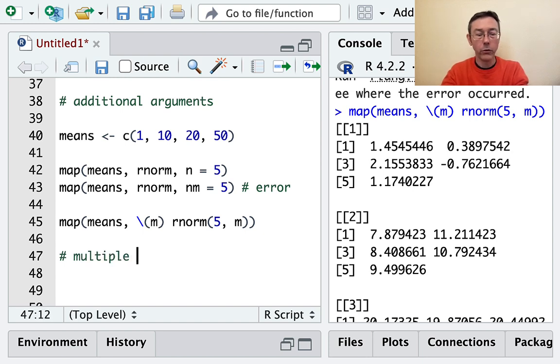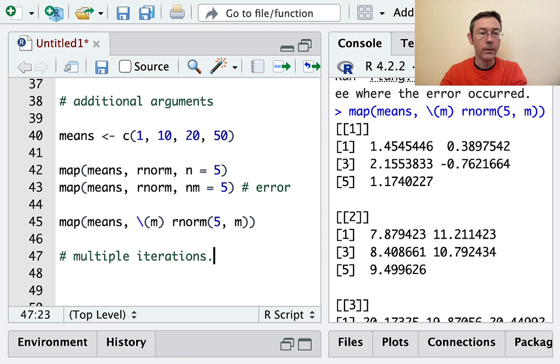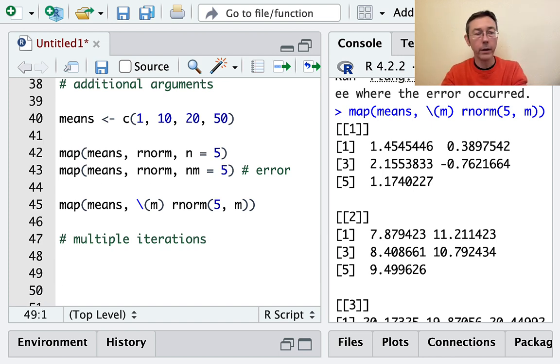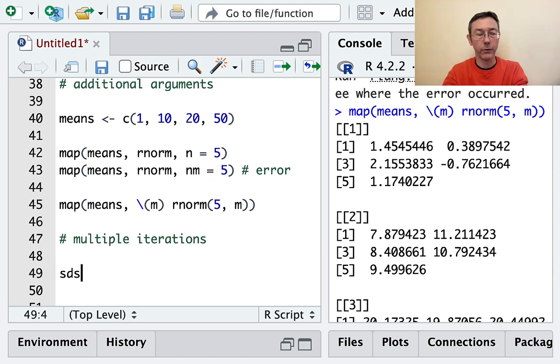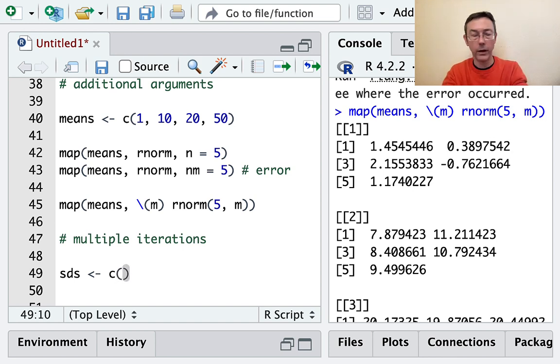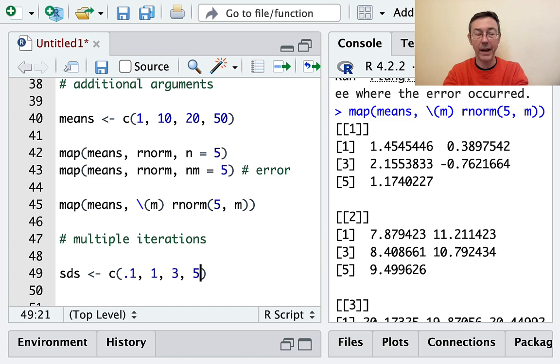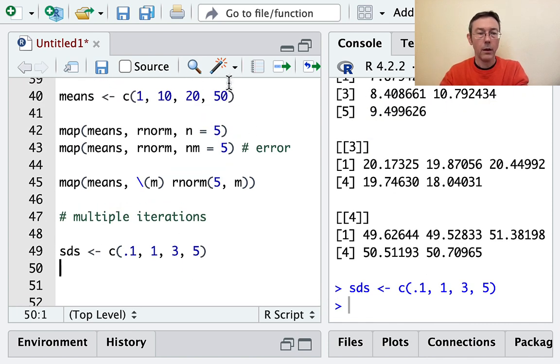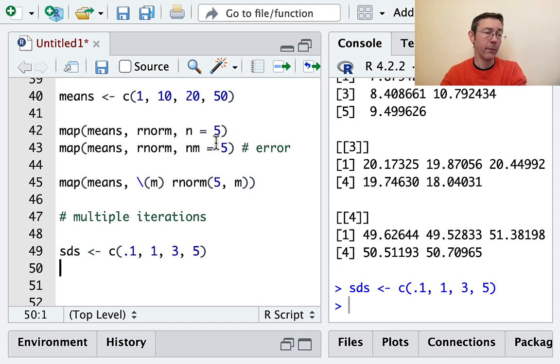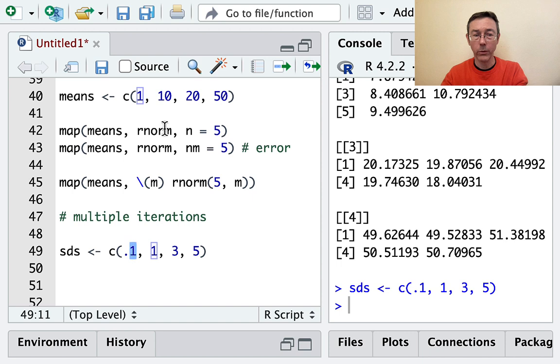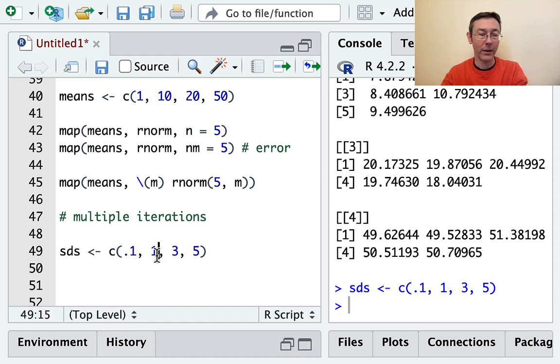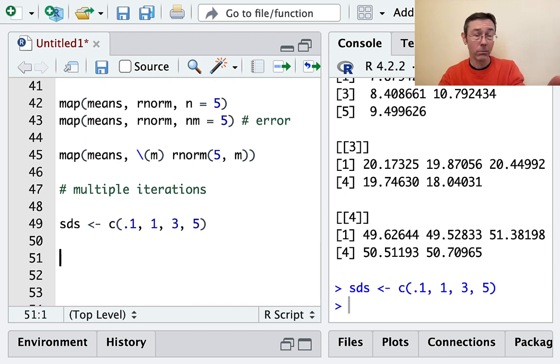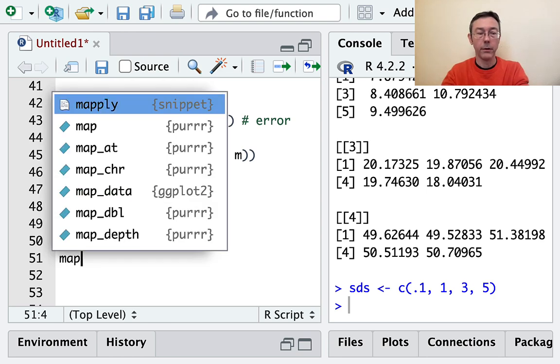The next thing I want to do is multiple iterations. In this last example, suppose that we wanted not just different means, but also different standard deviations. Let's do standard deviations of 0.1, 1, 3, and 5. What I would like to do is to get four vectors of random values from a normal distribution, but now I want the first vector to have mean 1 and standard deviation 0.1, the second to have mean 10 and standard deviation 1, and so on. The map command isn't going to do it. The map command only iterates over one vector. The thing that we want is map2, mapping over two different vectors.